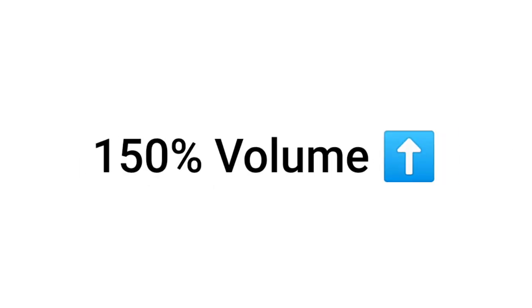Let's play it again with 150% volume and see if you can hear it.